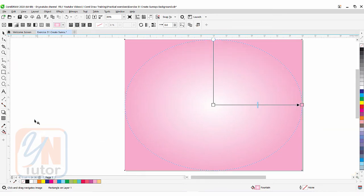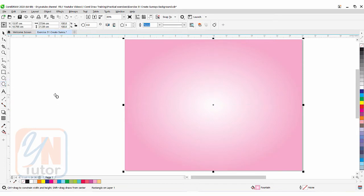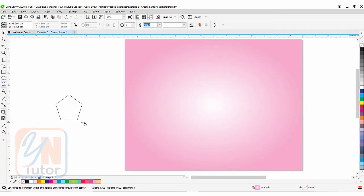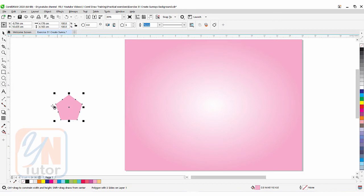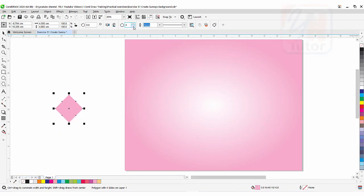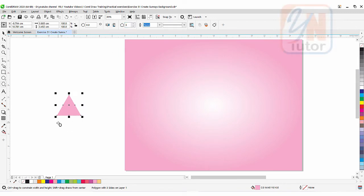Now let's create the sun rays. Here we have the polygon tool. Click and drag to draw a simple polygon, and by default we have five sides. Here we can reduce it. Let's make it three and this is how we have a triangle. It's very simple. We're not going to convert to curve or edit, we'll leave it as it is.